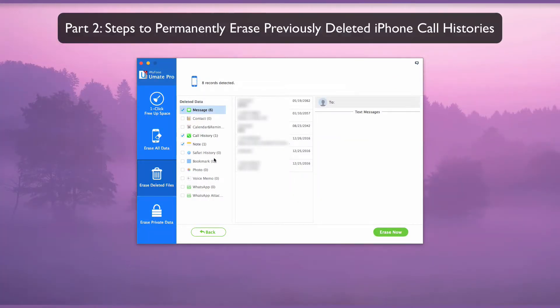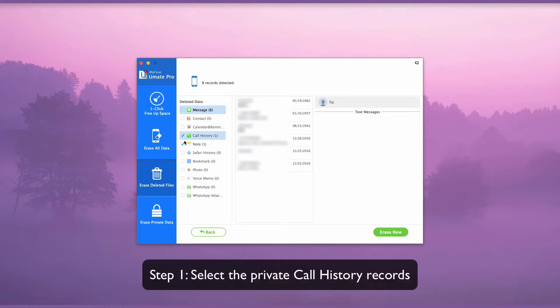Part 2. Steps to permanently erase previously deleted iPhone call histories.